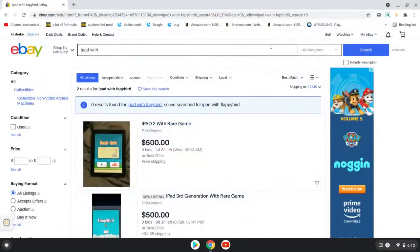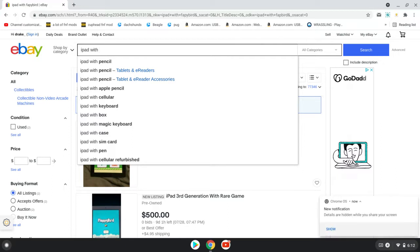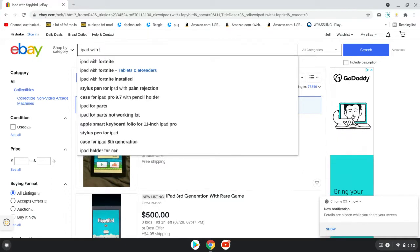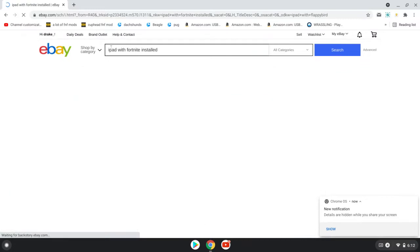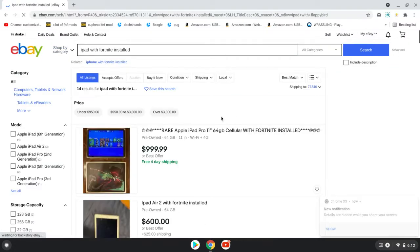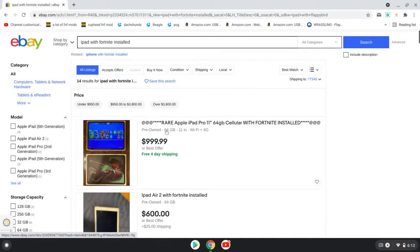So, I was curious. I went to iPads with Fortnite installed. Fortnite installed right here. So, I click search. And look at this.